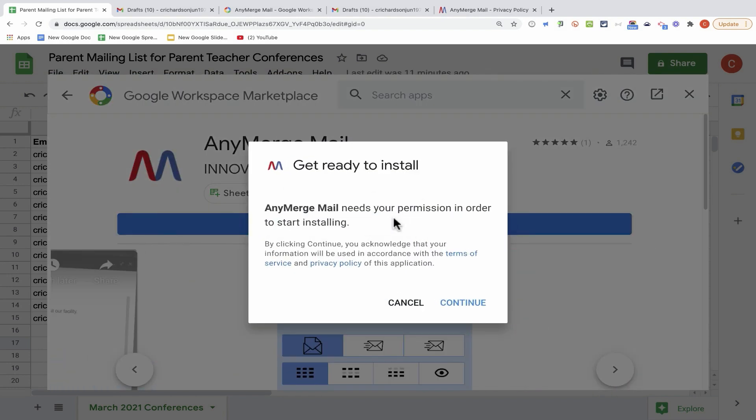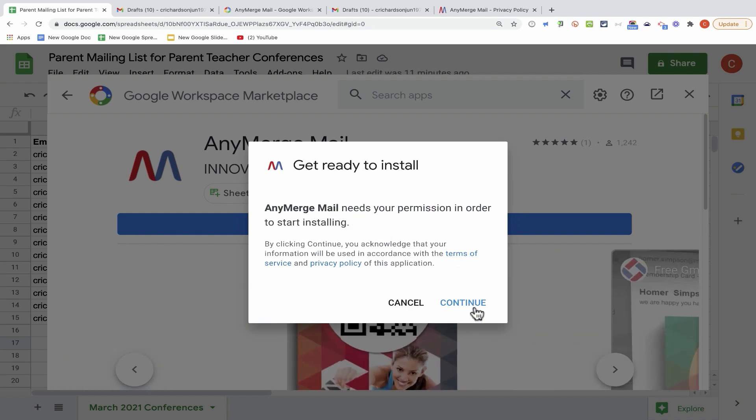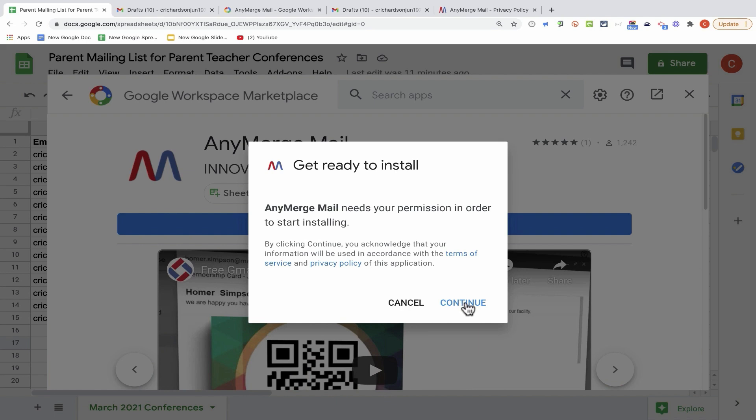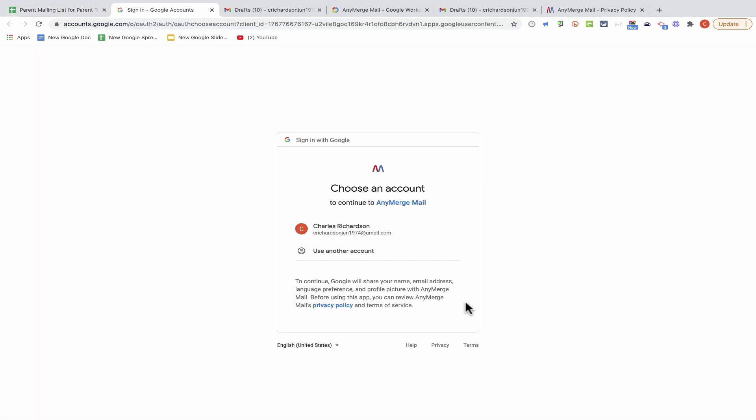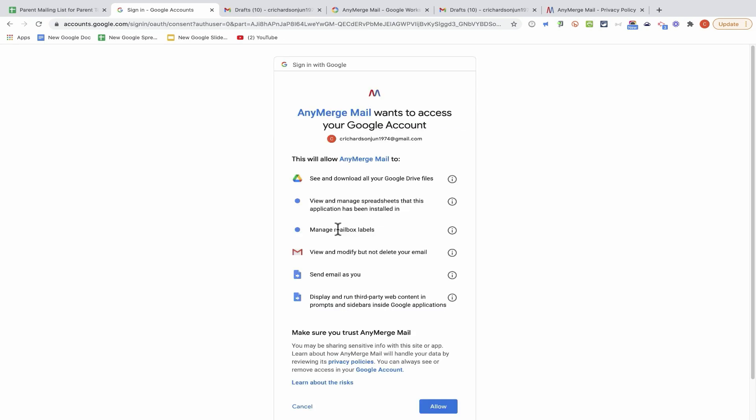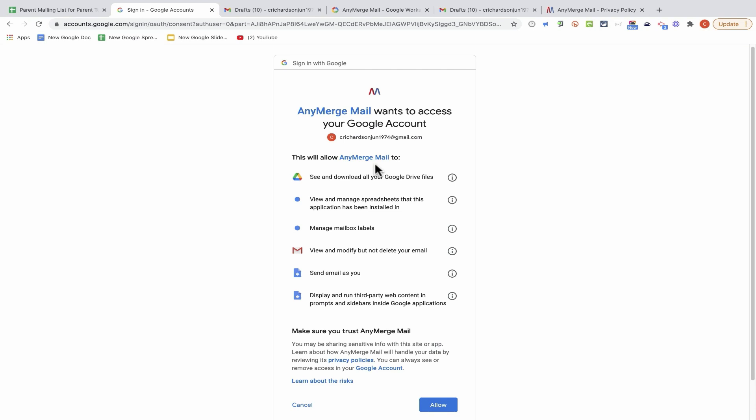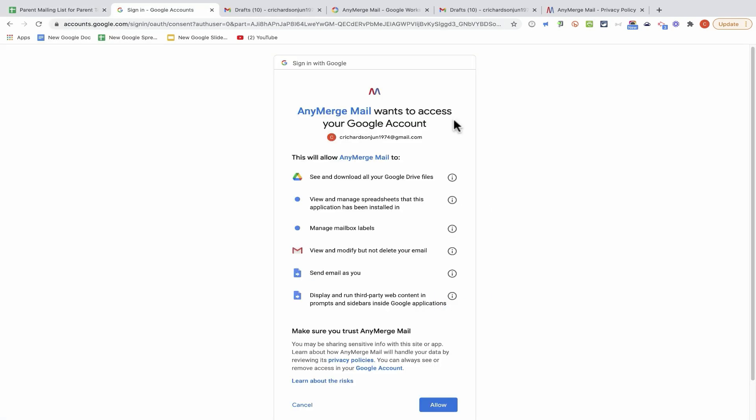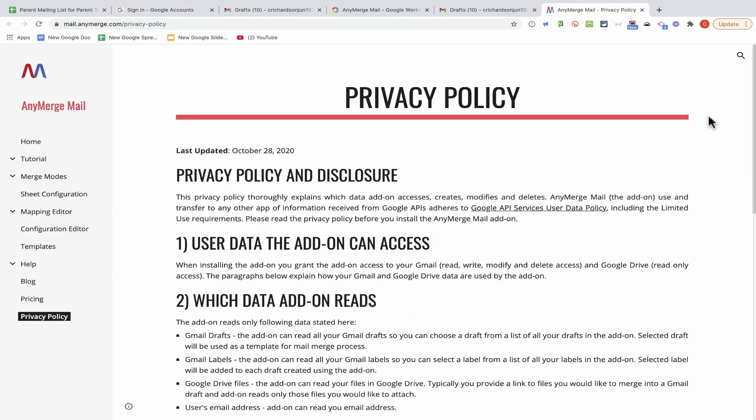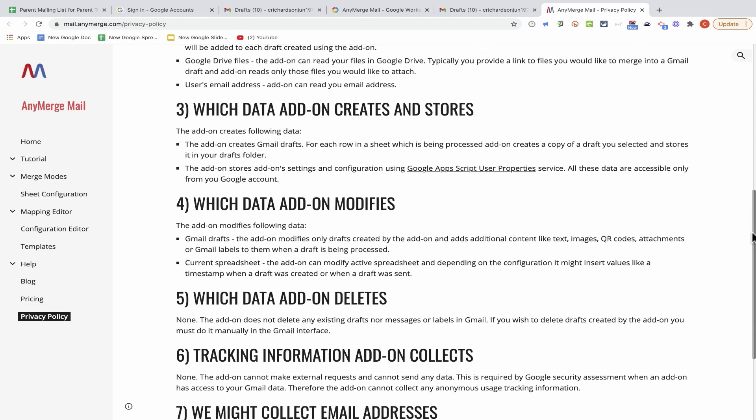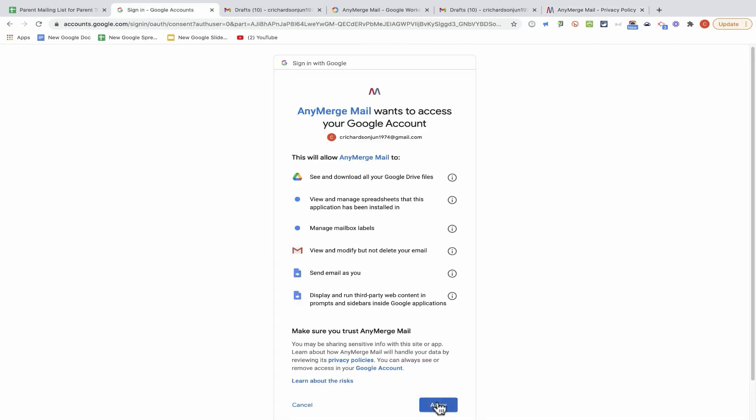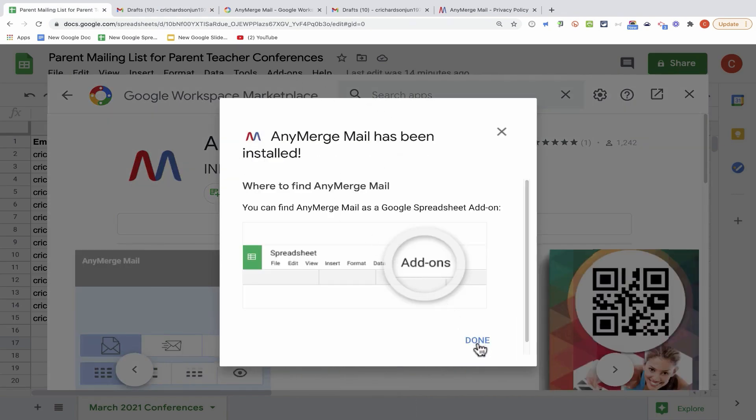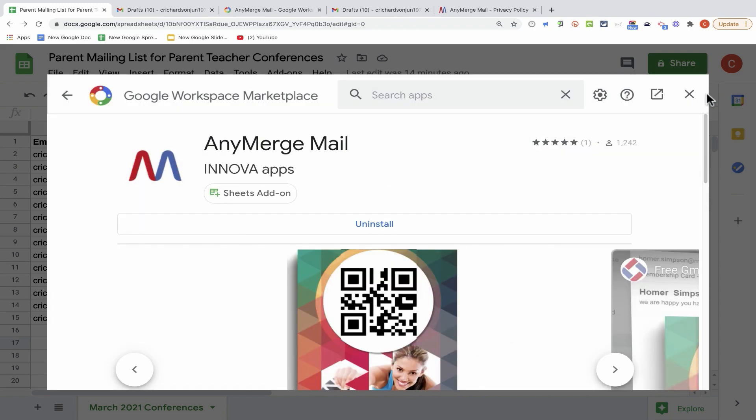At this point, I need to give permission for Anymerge Mail to be installed. I'll click Continue, and now I need to select the Google account that I want to use Anymerge Mail with. At this point, I get notified of what Anymerge Mail will be allowed to do. In order for the add-on to work, it needs to have permission to combine the data from Google Sheets with your draft messages in Gmail. It's important to know that Anymerge Mail is not capable of sending any information to third parties. I will click Allow, and Anymerge Mail has been installed in my Google Sheets.